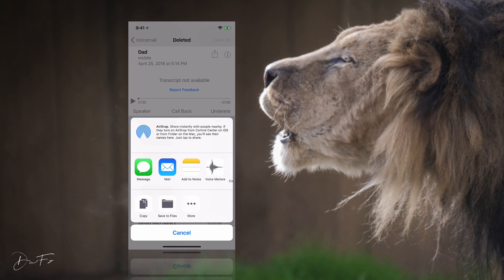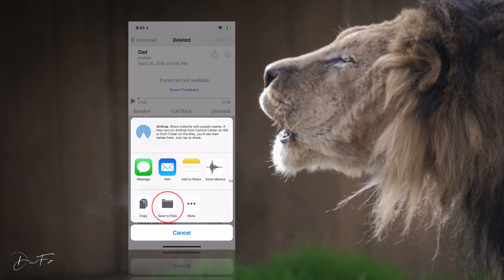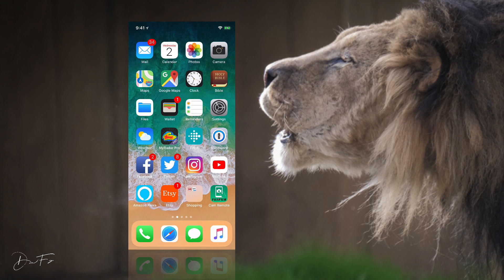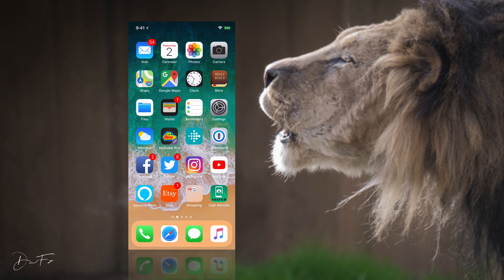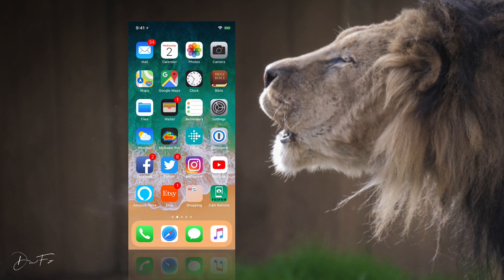Once you're there, you can email it, send a message, or copy it. For me, I just saved it to the cloud—I hit save to files and saved it to the cloud because I can access it from my computer and save it wherever I want as a backup.